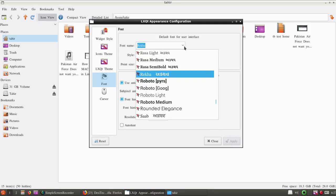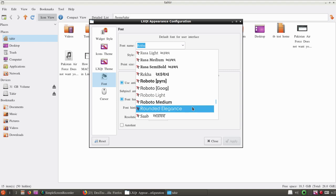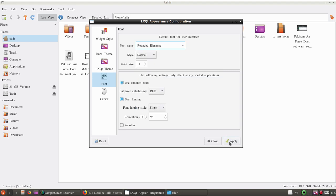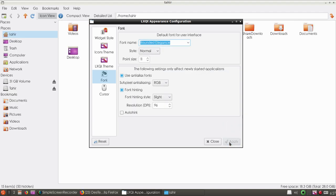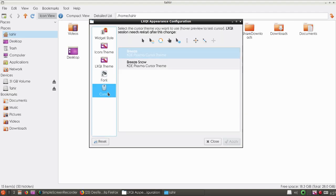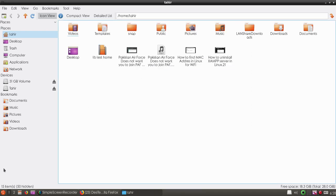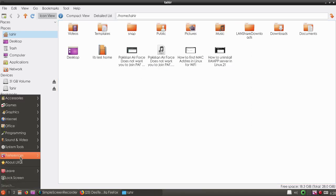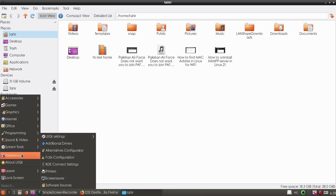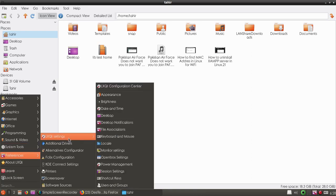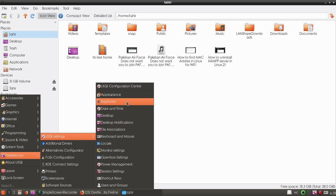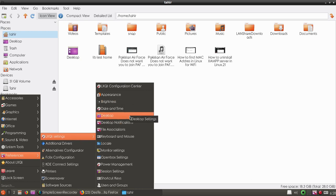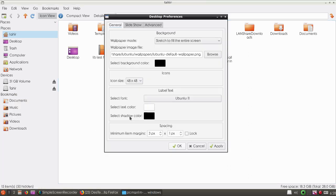You can see the live preview. Then you can choose the brightness, date and time, or desktop settings.